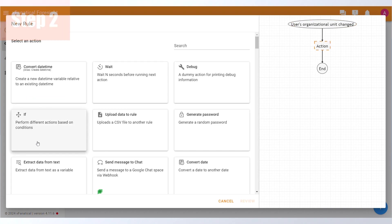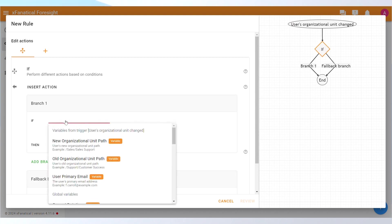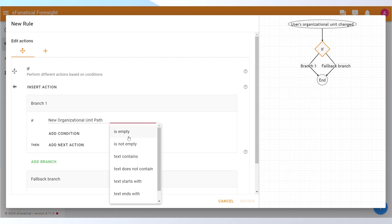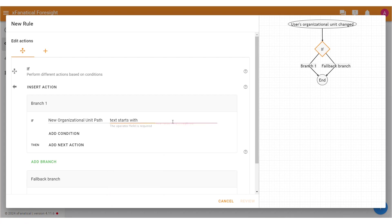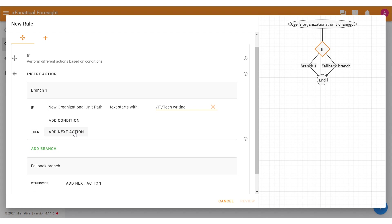Step 2: Select the If Action. Set the Conditions for Branch 1. Select New Organization Unit Path and the text starts with the Operator. Now, again select your OU's path. Click Add Next Action.